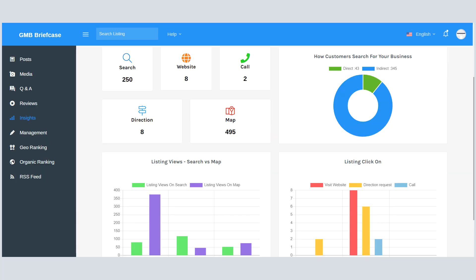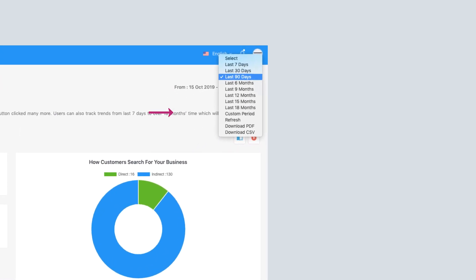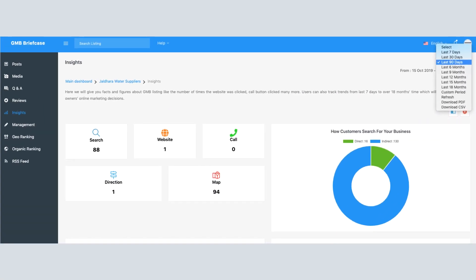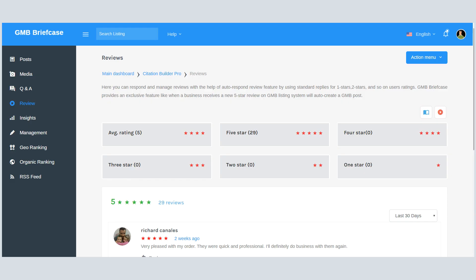You can track and analyze GMB Insights in a more effective manner and create customized reports for 7, 30, 90, or 180 days. Not only that, you can view GMB Insights between a custom timeframe.